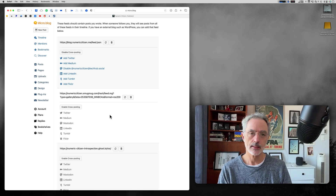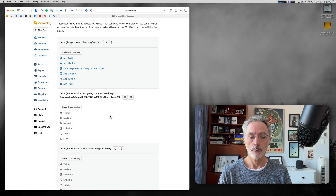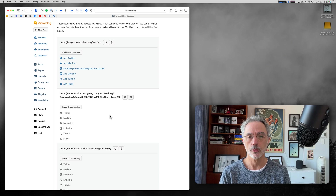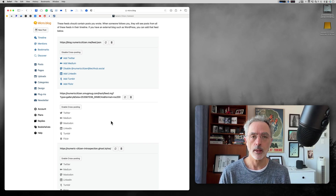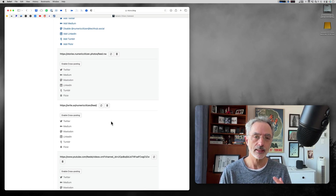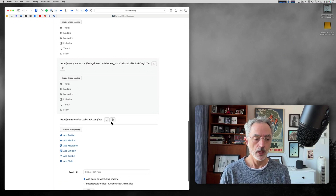This explains how Micro.blog can ingest content from one of your RSS feeds, and I think it's pretty cool. But the story doesn't end there — there's more. What if you could also cross-post your incoming feed content to other places like Twitter, Medium, LinkedIn, Tumblr, or Flickr? That's exactly what you can do with Micro.blog's cross-posting feature, and this is the foundation of why Micro.blog is seen as a digital hub for your content.